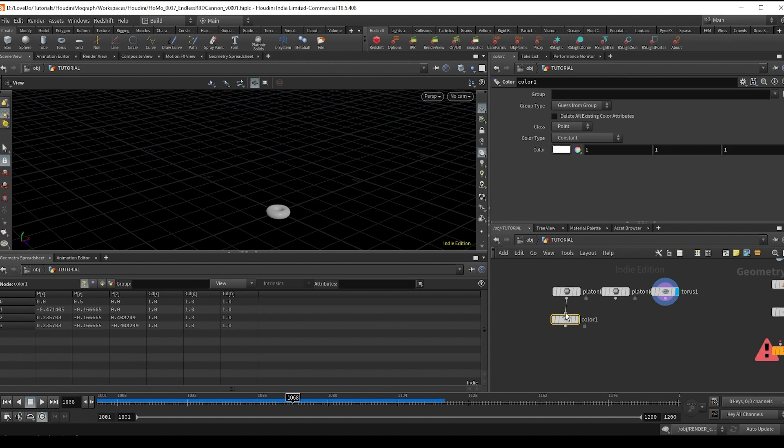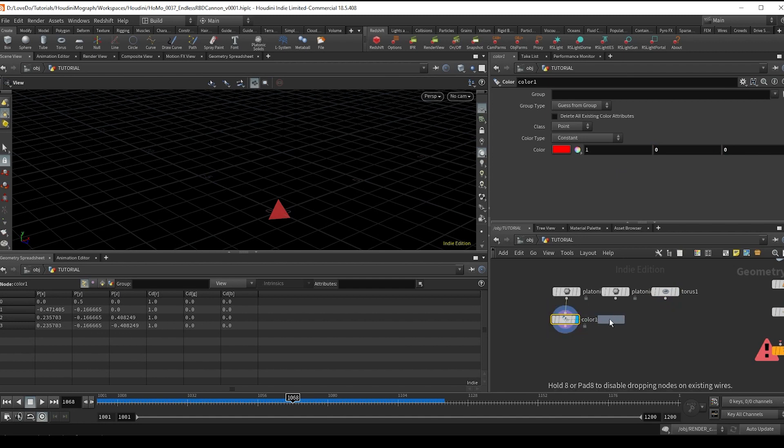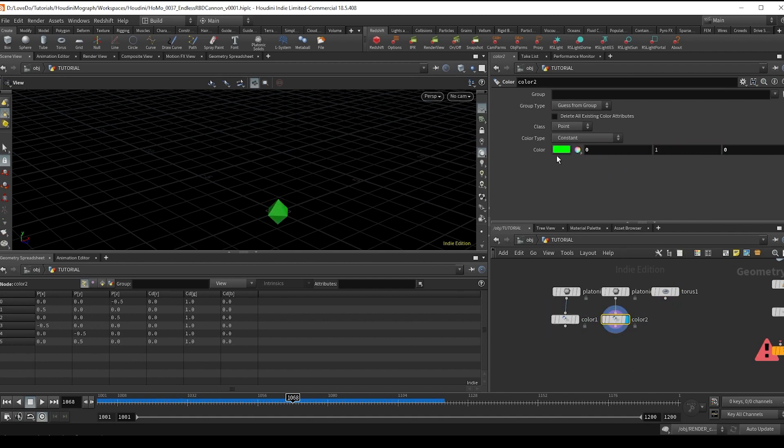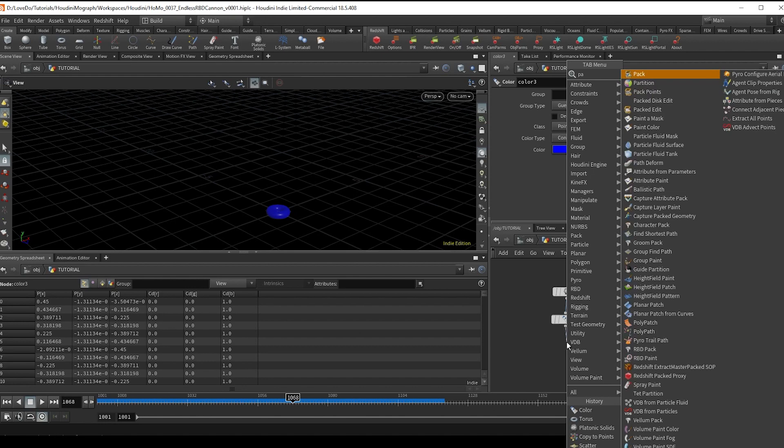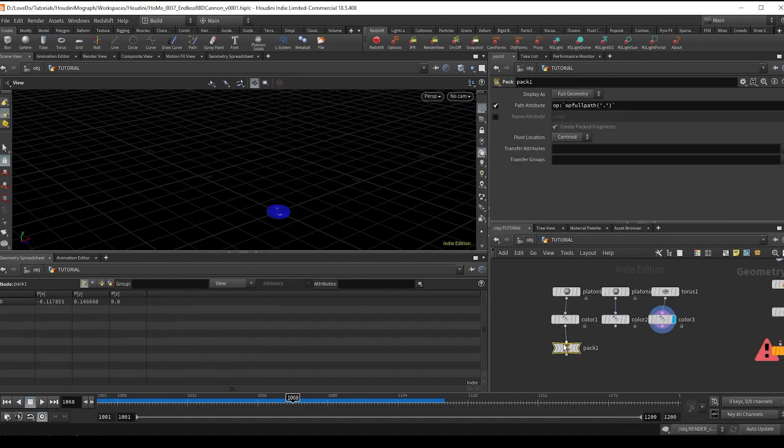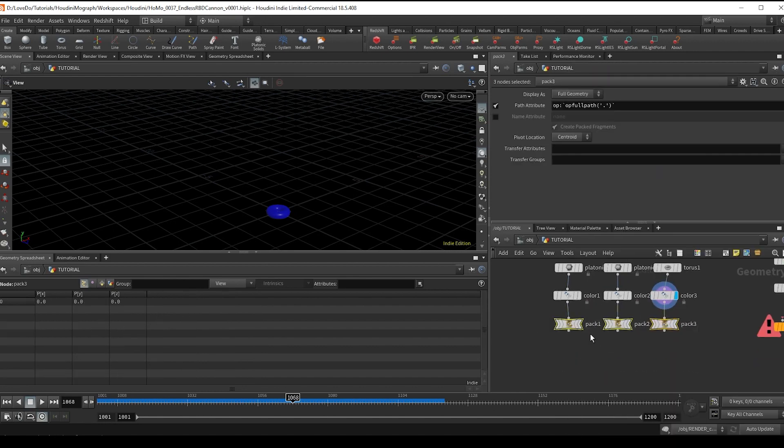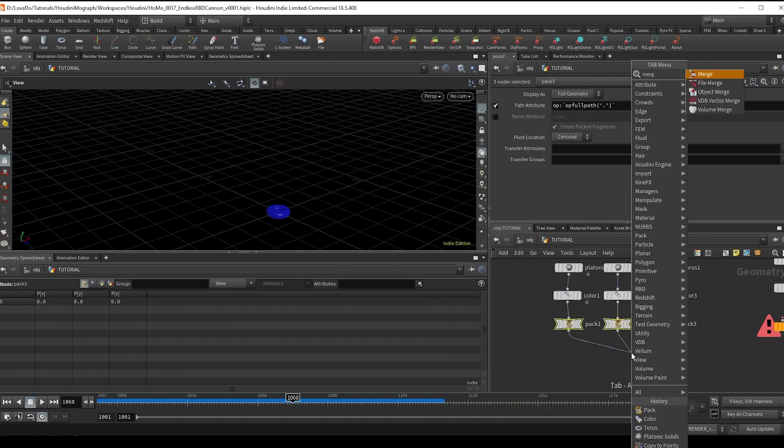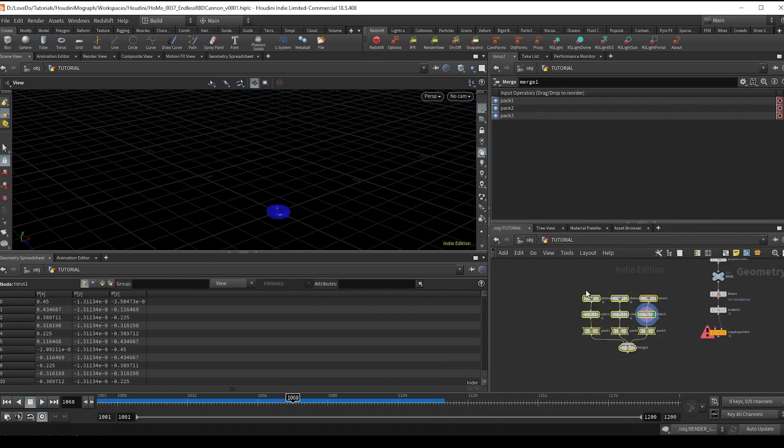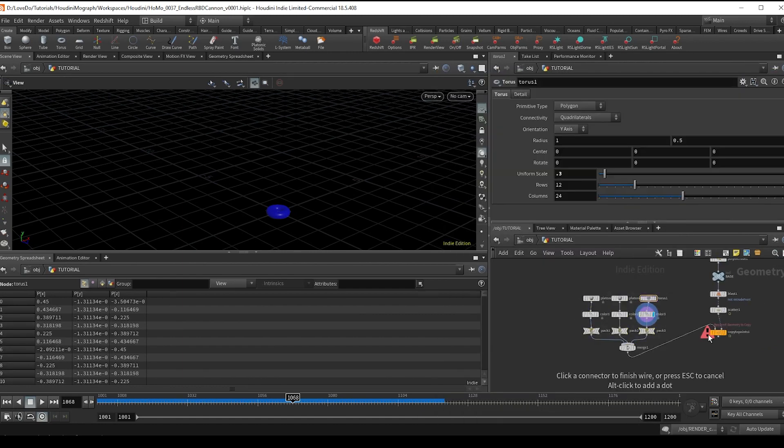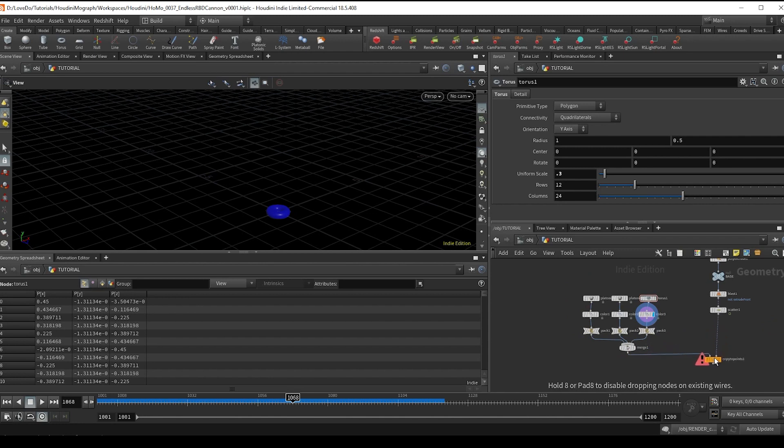And next I'm going to assign all of these a different color just so we can view this a little easier. So I'm just going to do red, drag it over, make this one green, and one more time to make this one blue. And then I'm going to drop a pack node after each of these separately and then merge all three together and hook that up to the copy to points.